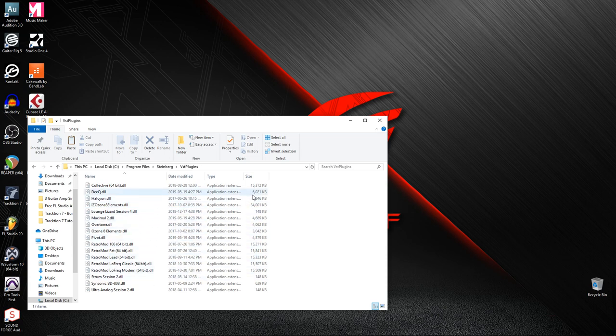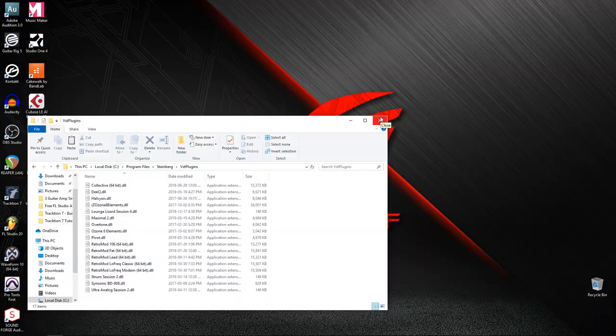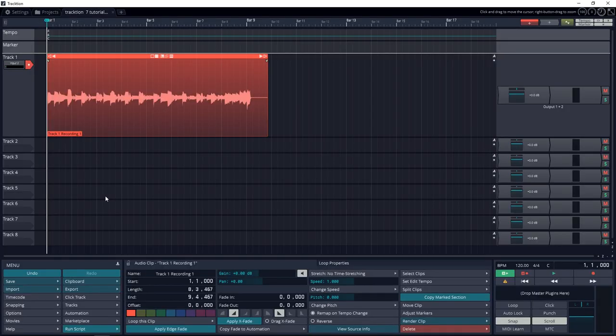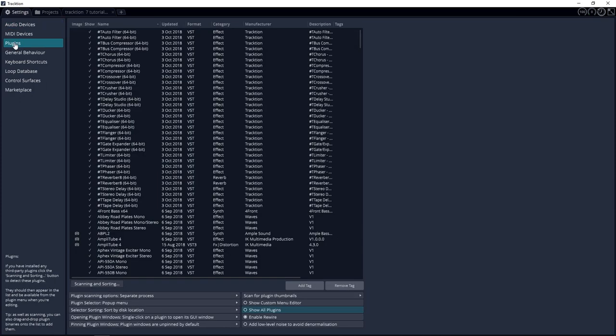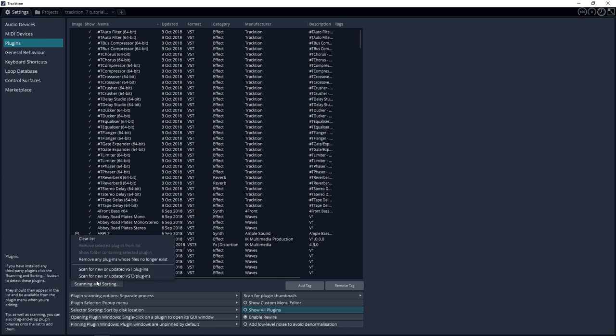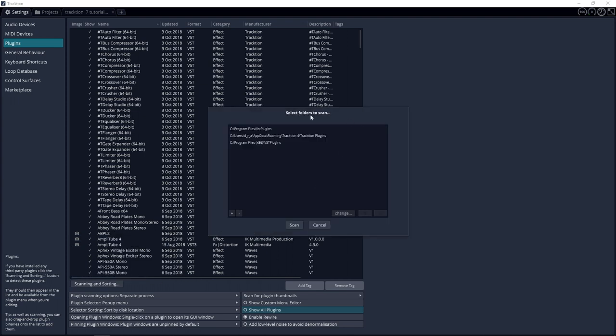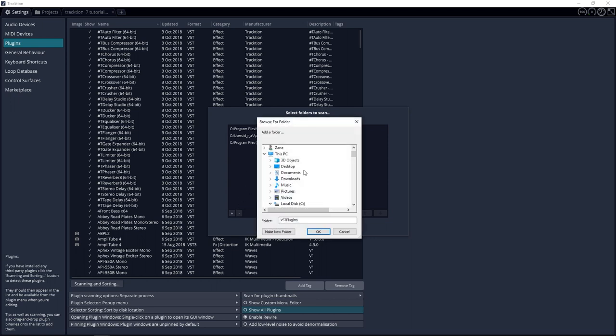And we're going to set up Traction T7 to find this folder along with the other ones. So even if your plugins install to one of these folders Traction T7 is going to find it. So now that we have some plugins downloaded and installed let's go back into Traction. What we're going to want to do now is go to settings and then you want to go to plugins and you want to go down to scanning and sorting and then you want to click on scan for new or updated VST plugins. You're going to see this select folders to scan here and I've already included my C program files VST plugins and my C program files x86 VST plugins.